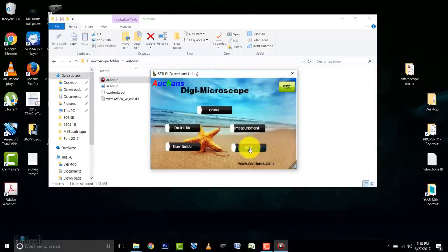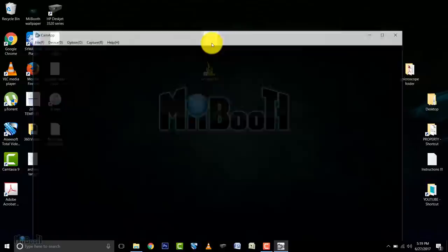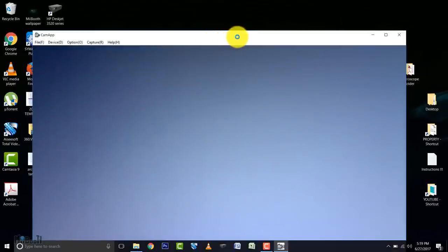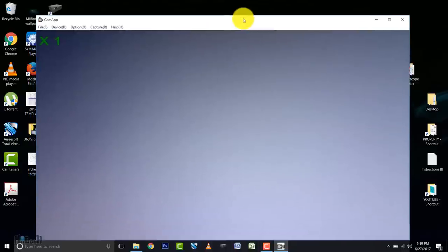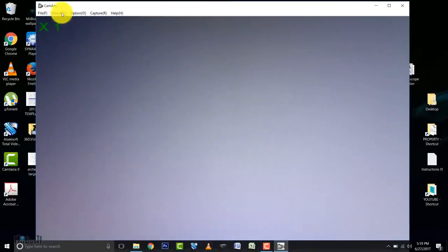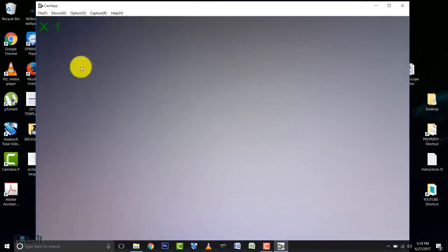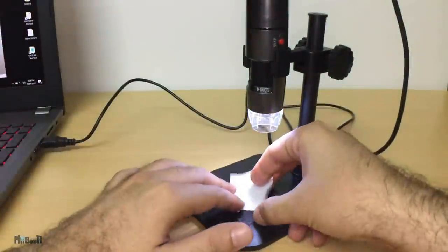Now we are going to fire it up. The first app that we installed is this. The name is CamApp. Launch it, and straight away you can see the camera is working. If you see your webcam instead, simply go to device and select the USB 2.0 PC camera.